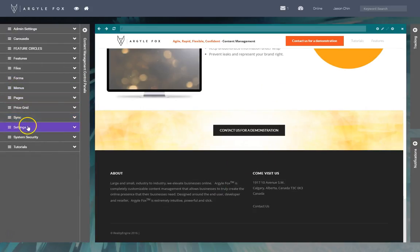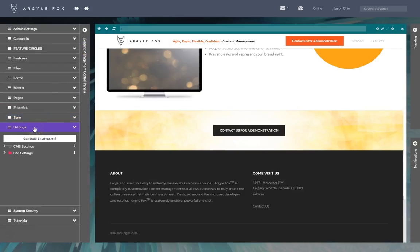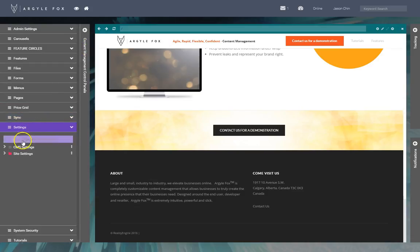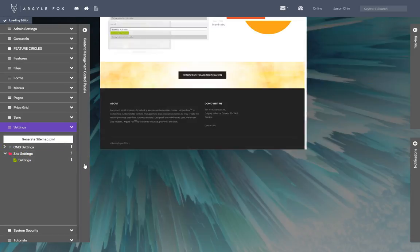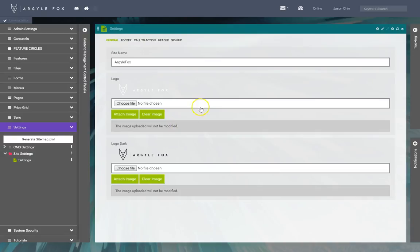Go to settings, site settings, settings and it'll take you to the exact same place. So I hope you enjoyed it. I'll see you for the next one.